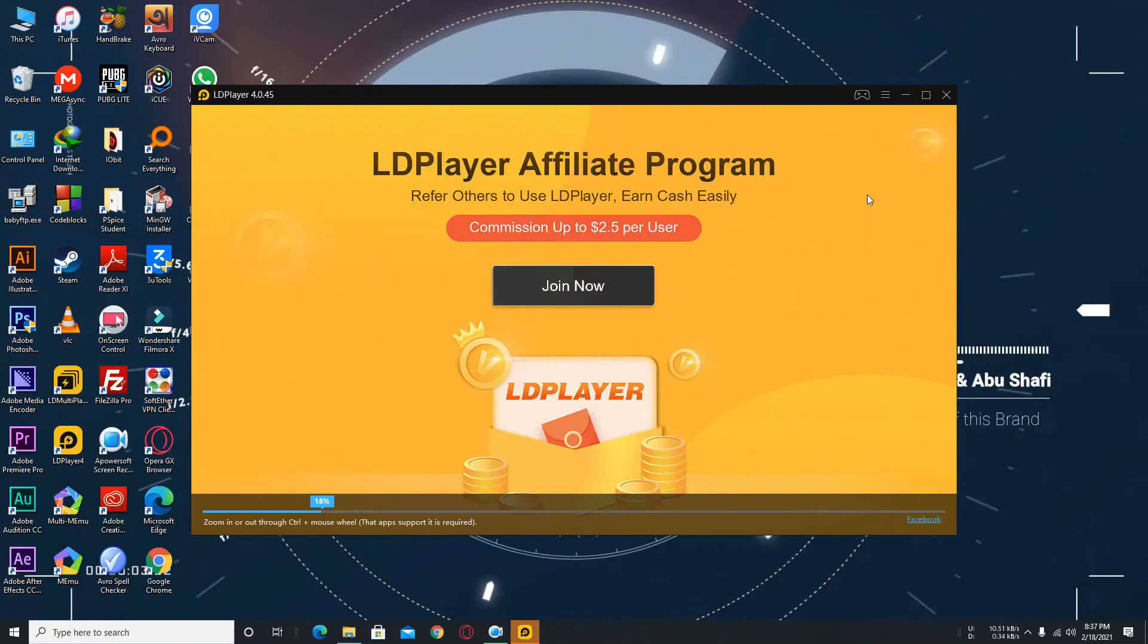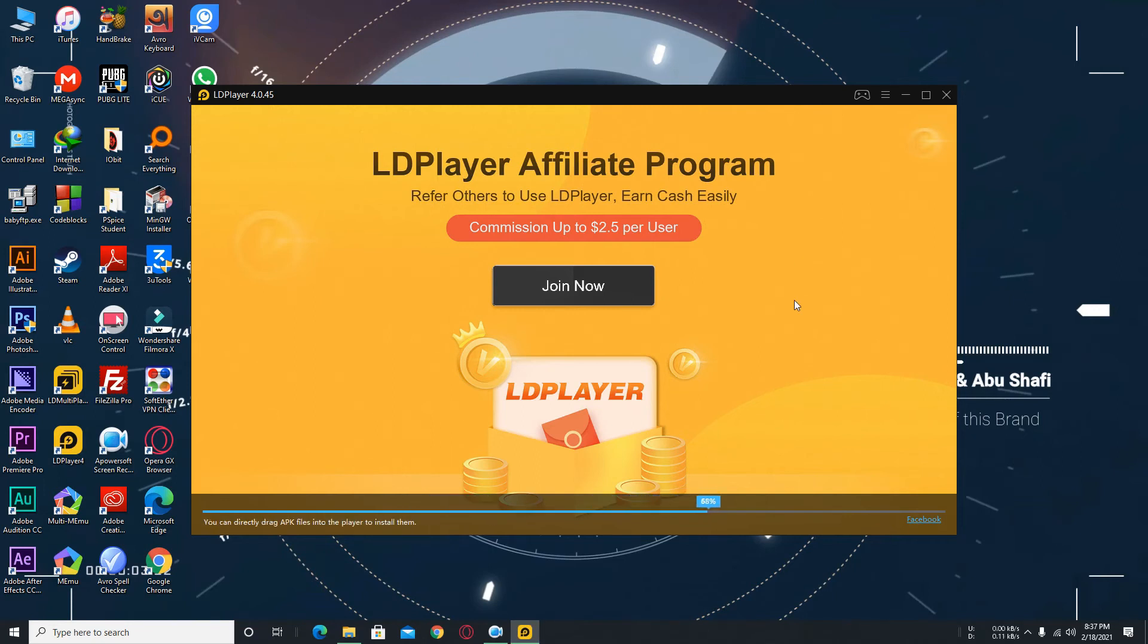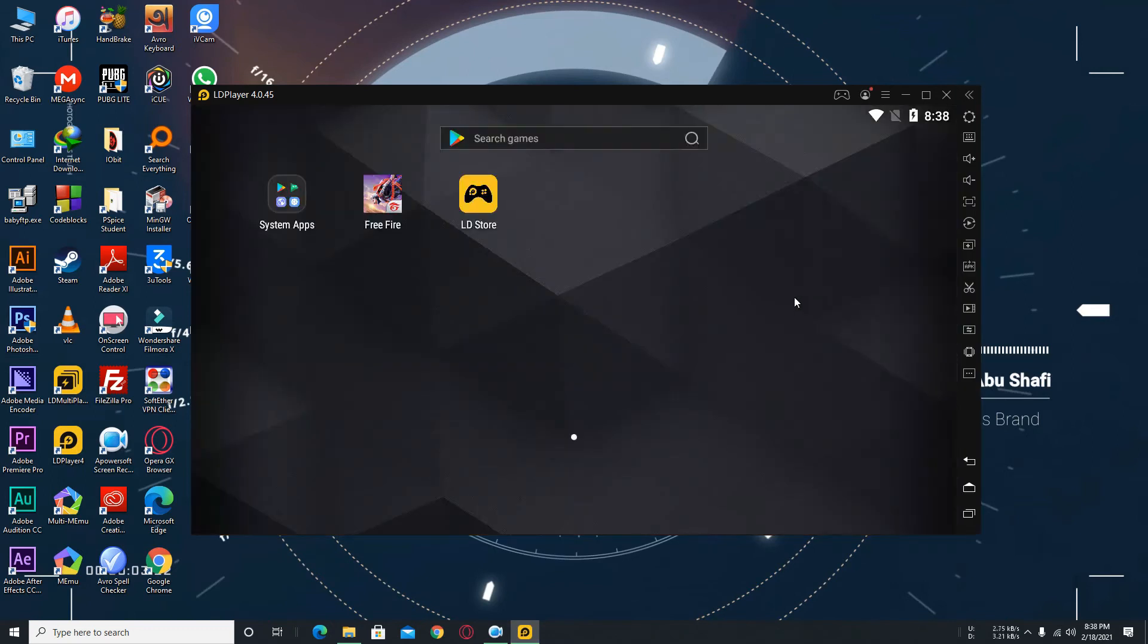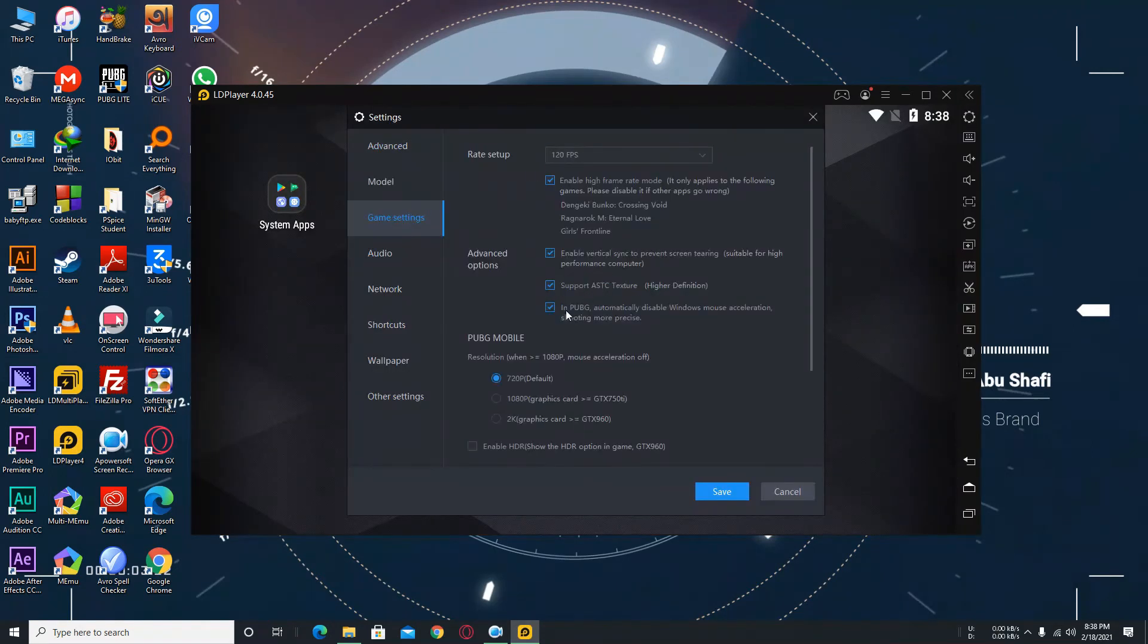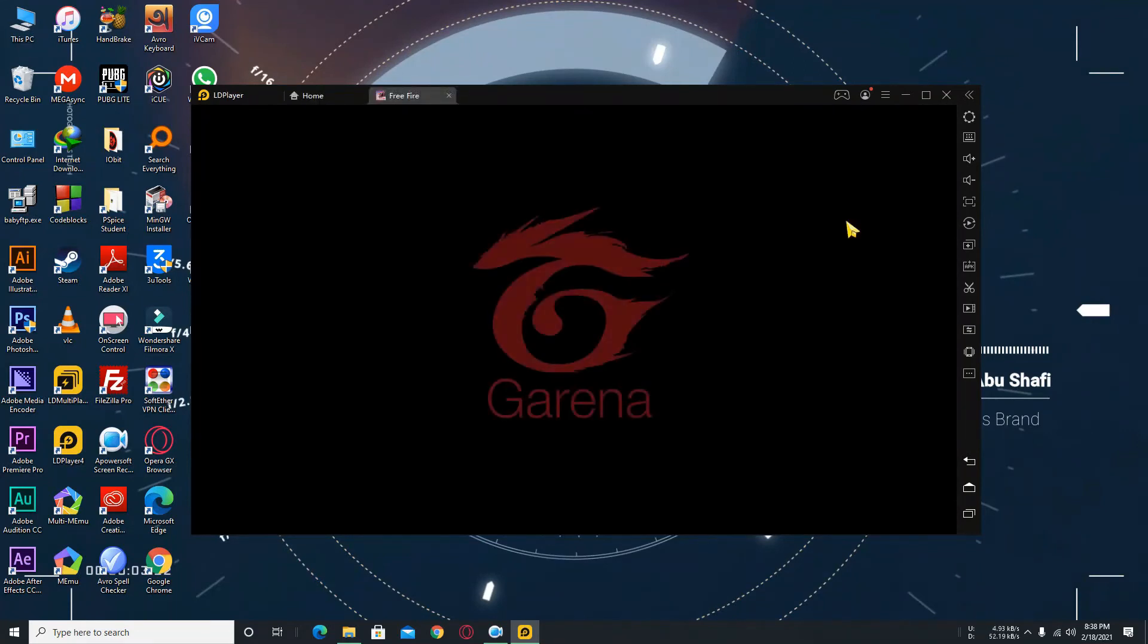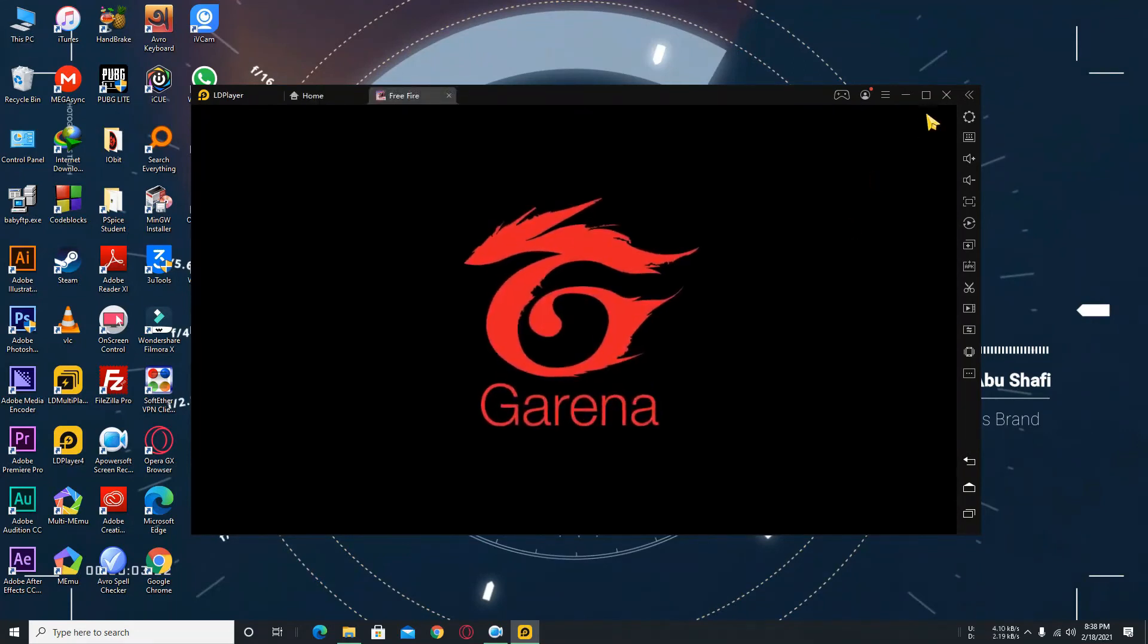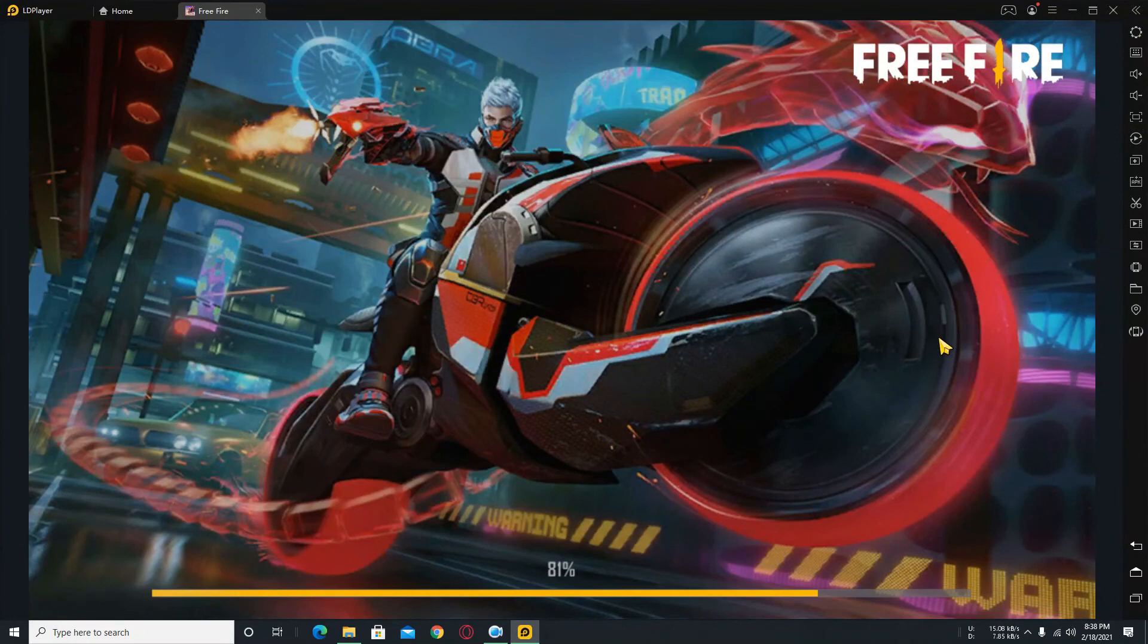And this is the beauty which is no data loss. You guys can also see this. My data, all my data have saved. Here we can see my Free Fire is saved. This data is saved. It is Free Fire and you can see guys my data are saved.